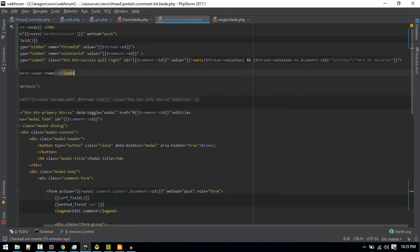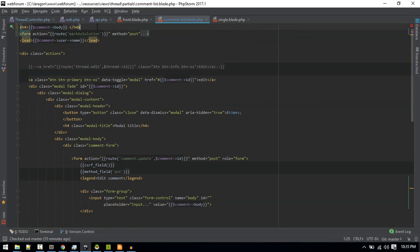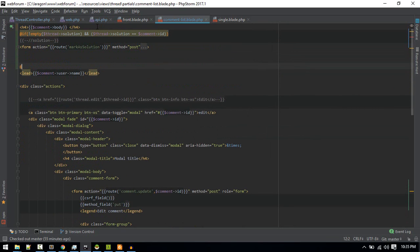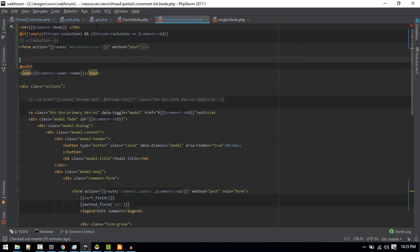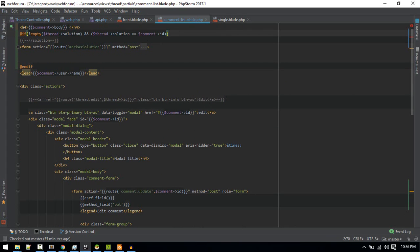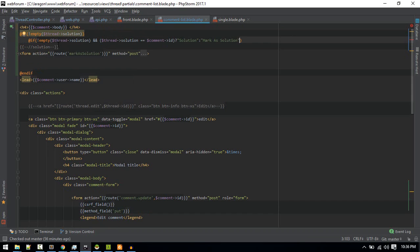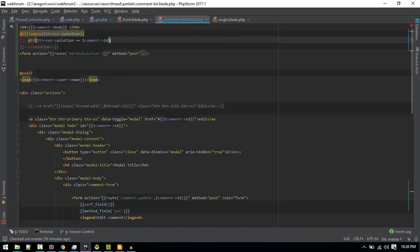Although you can do it like this, the better way is just not to show this form. I'll just copy this code. This is the solution marked as solution form. What I'll do is add an if here. So if this solution field is not empty, and if the solution ID in our database matches this comment ID, we'll show a button.